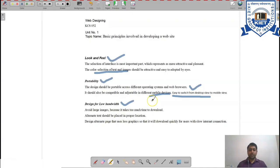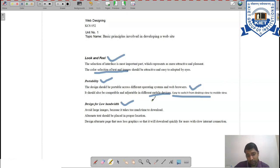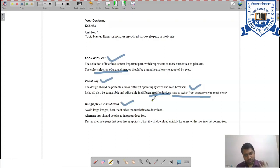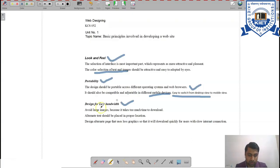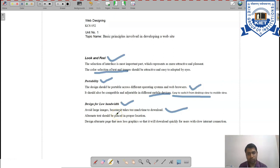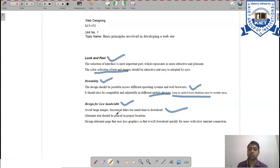The third key point is to design for low bandwidth. In some places, users face internet connectivity issues. If you place many high-definition images, it will take too much time to download them, and until all images are downloaded the content will not be available — you could lose customers. Always avoid large numbers of images, and upload images at a medium size so picture quality is not compromised.